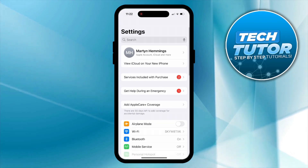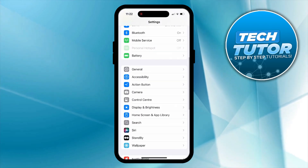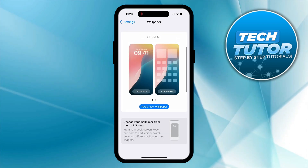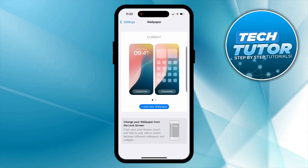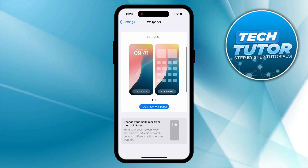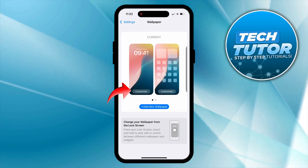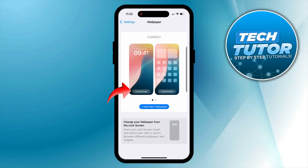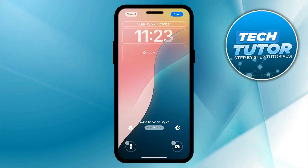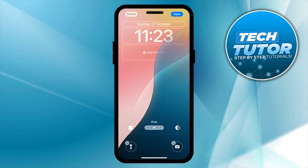Once you're in settings, come down until you see the option for wallpaper and give that a press. That's going to take you to a screen where you've got your lock screen on the left hand side and your main home screen on the right hand side. Press the customise button on your lock screen, then you can add the reminder widget. You'll see a box that says add widgets.